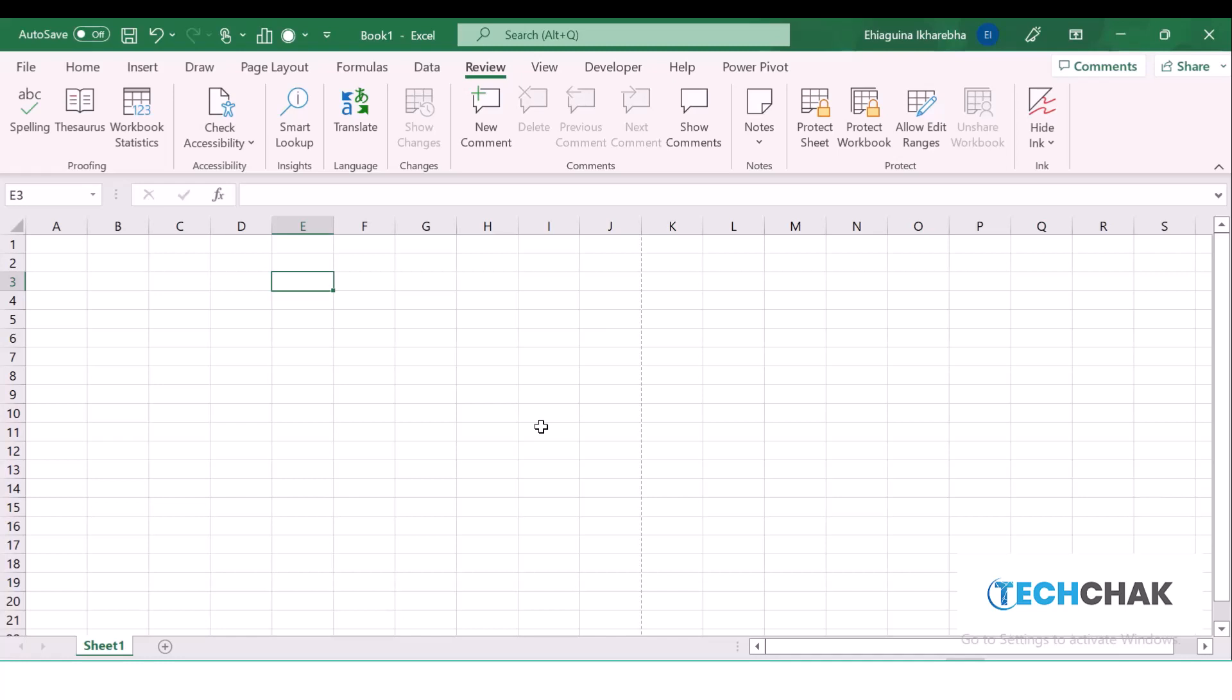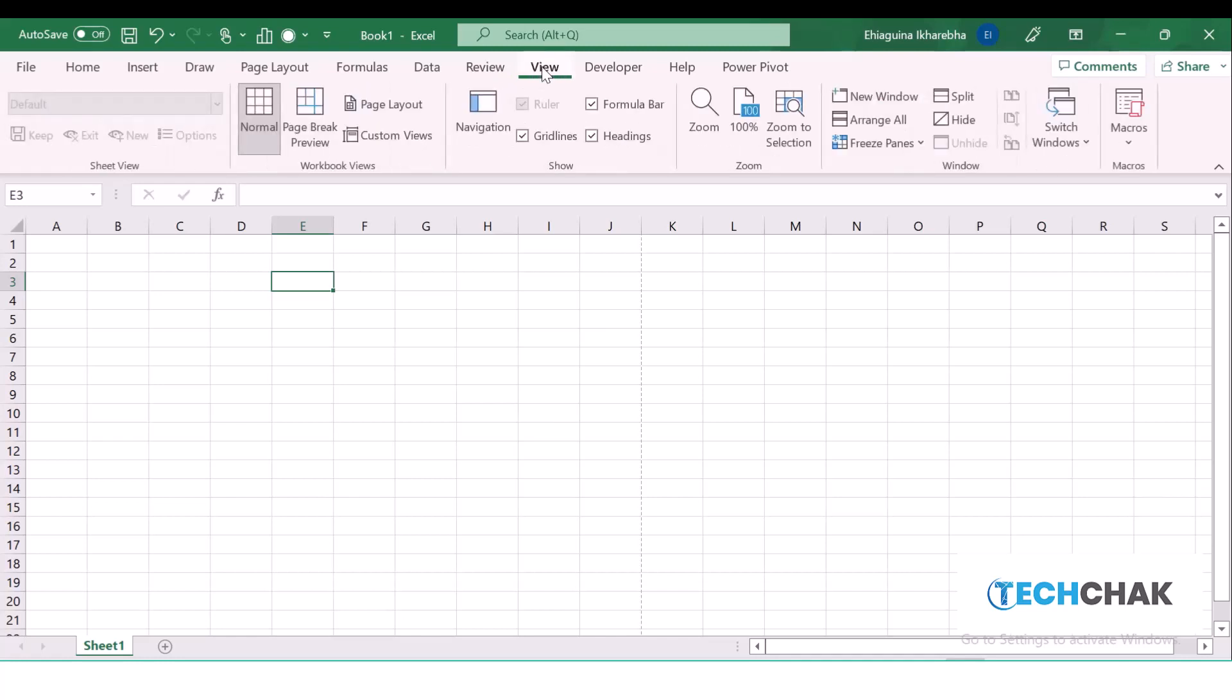The View tab talks about how do you want to view your Excel. Normal view, like we'll be looking at later. We can also look at how we can freeze our pane by going to Freeze Pane. We can do a lot here.